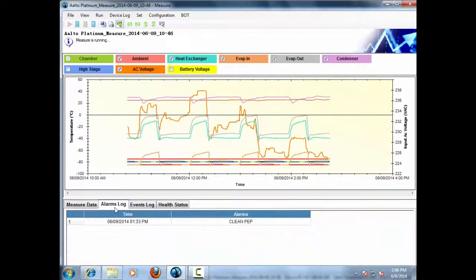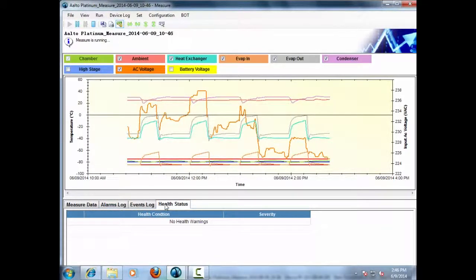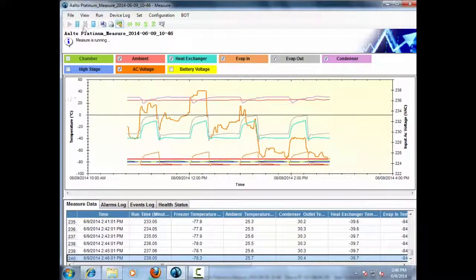Measurement data, alarm logs, event log, and health status of the ULT freezer can also be seen on this screen.